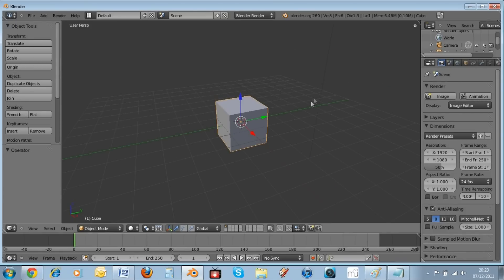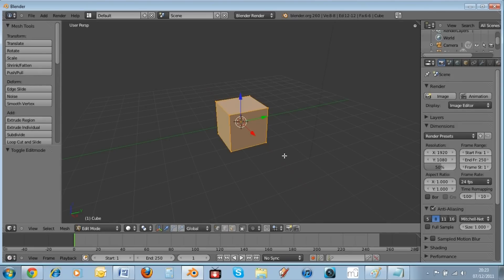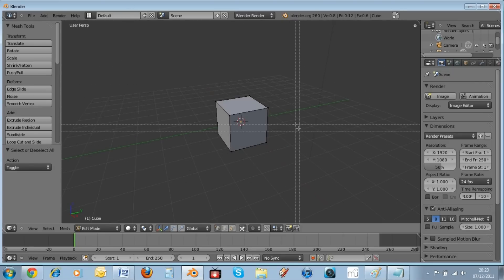Another very easy and effective feature: hit the A key to deselect, and the A key again to select everything. Hit the Tab key to go into Edit Mode, and Tab again to go back into Object Mode. Once in Edit Mode, deselect everything, and if you hit the B key you get a box select centered around your crosshair.